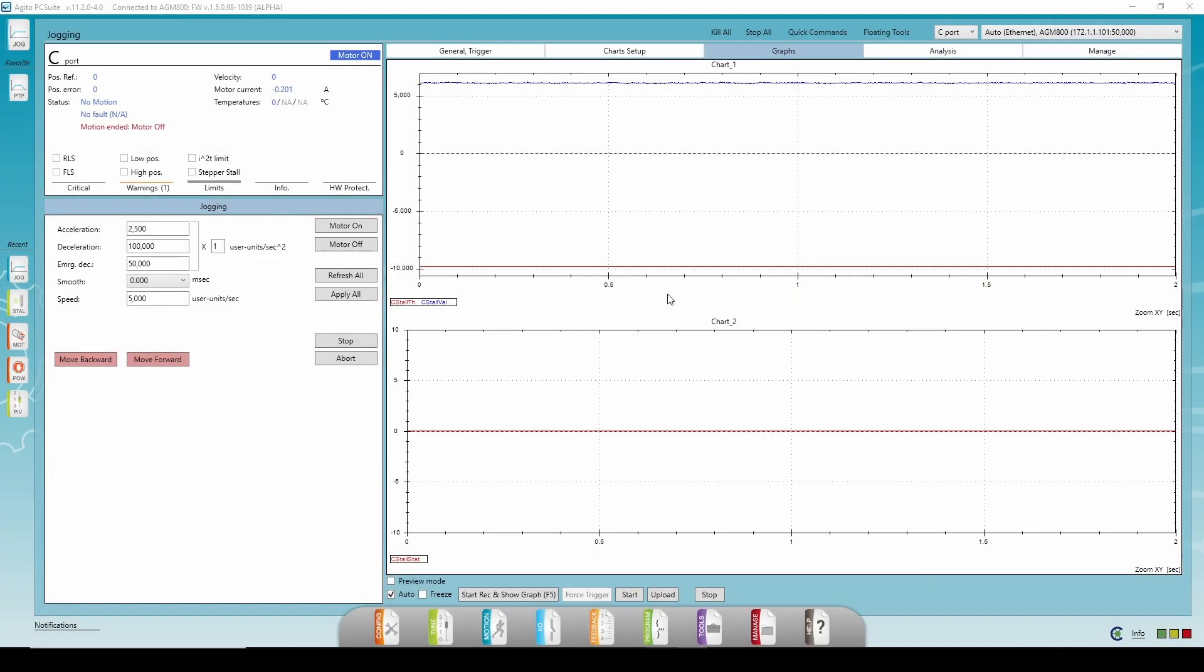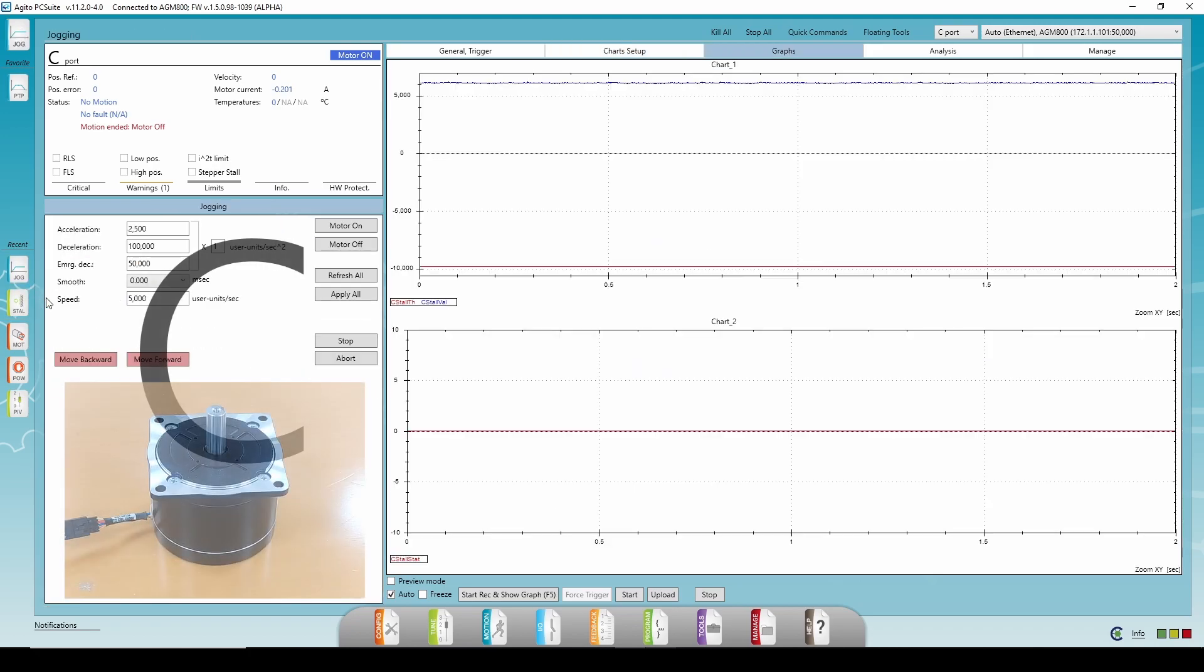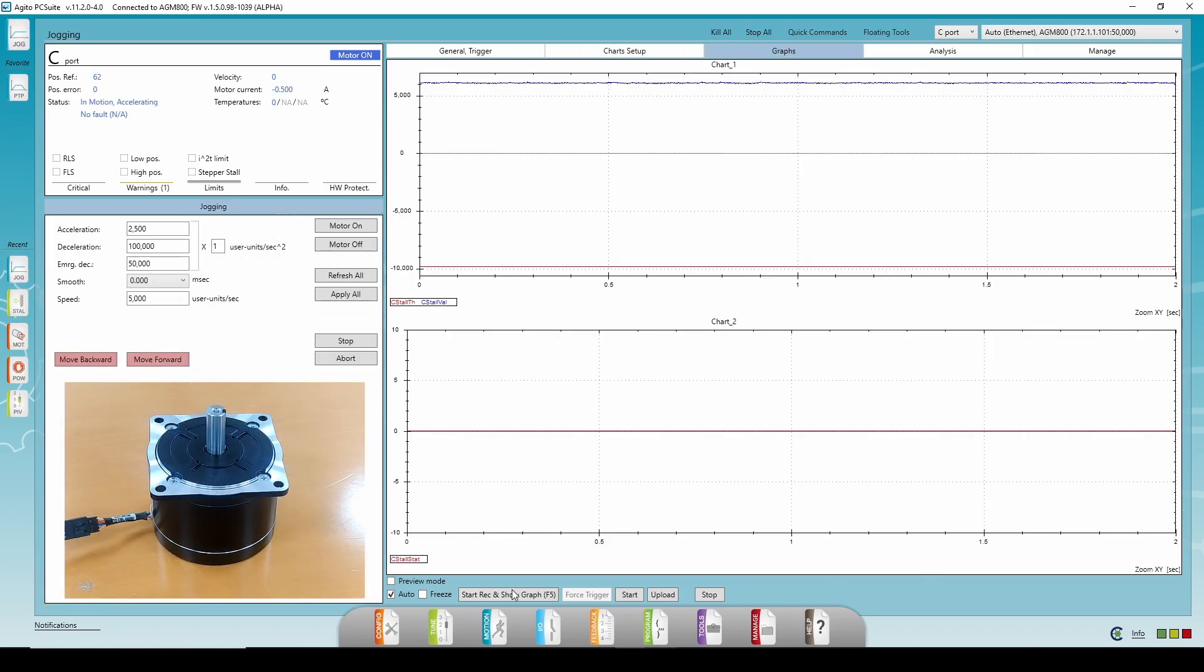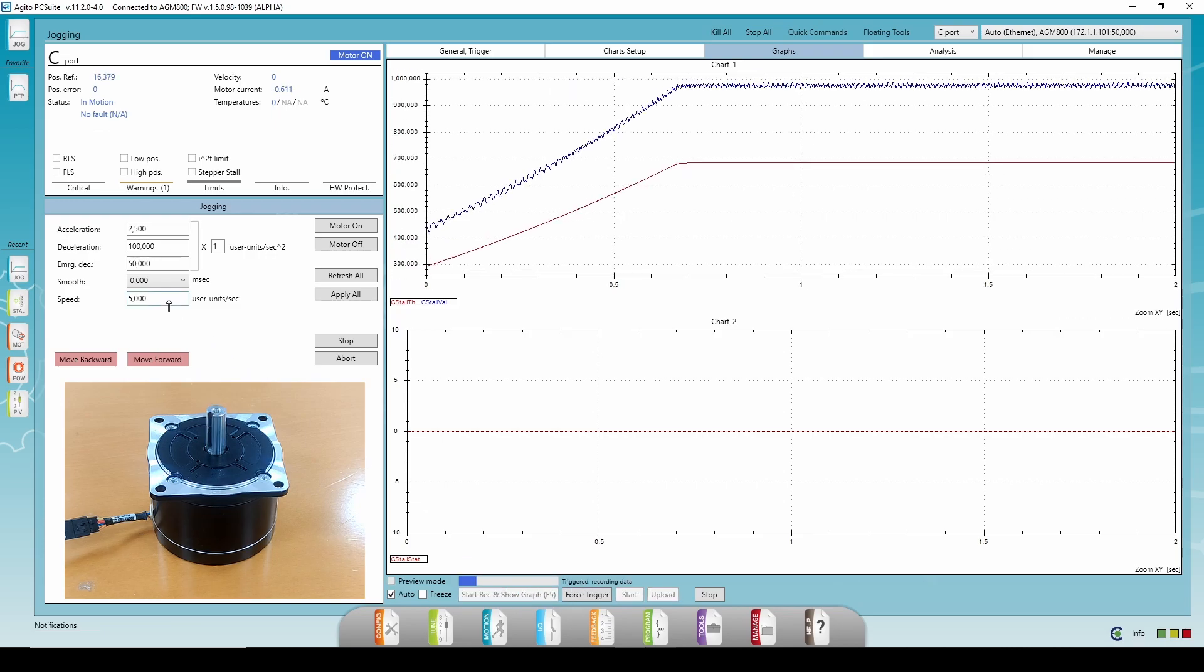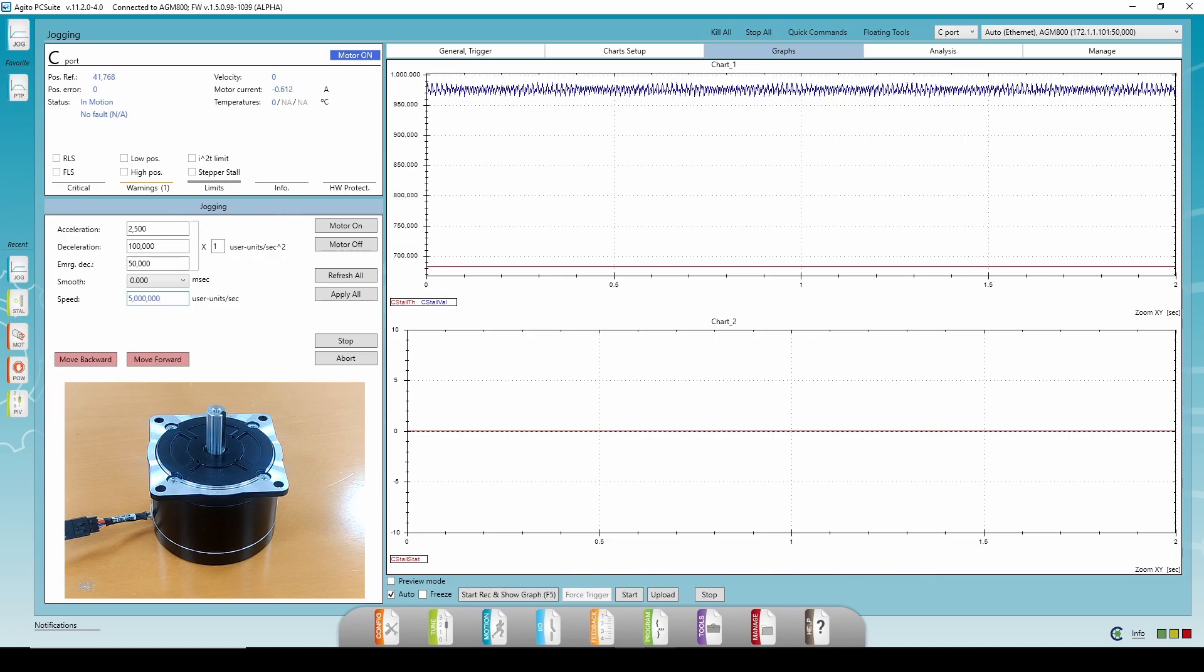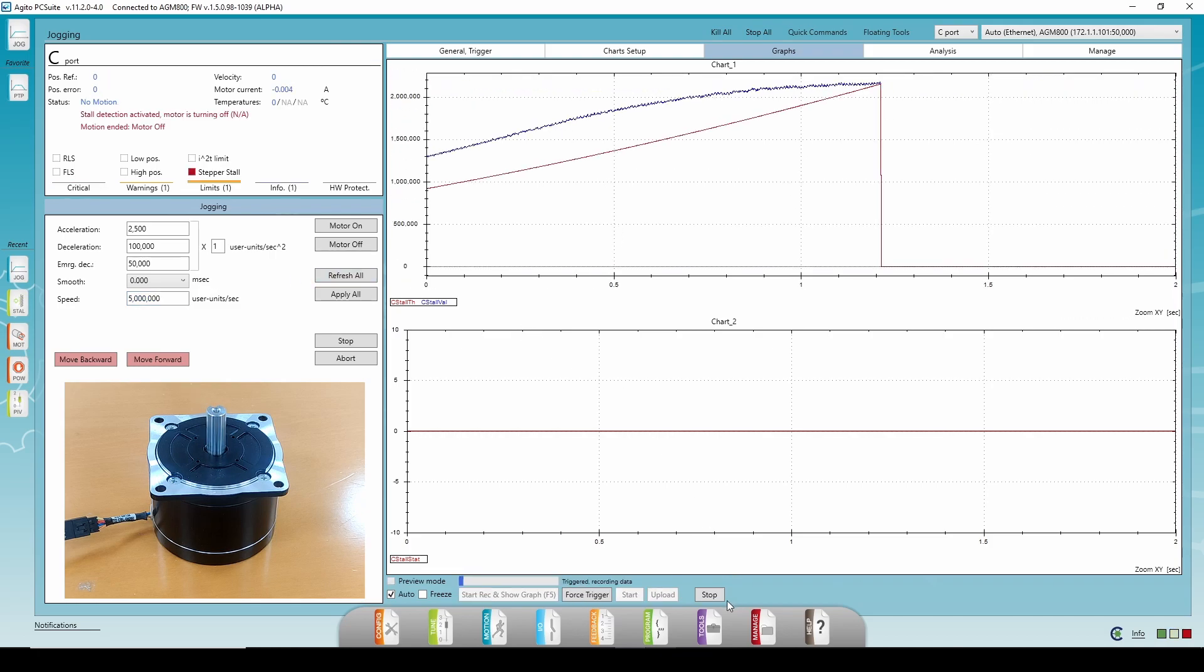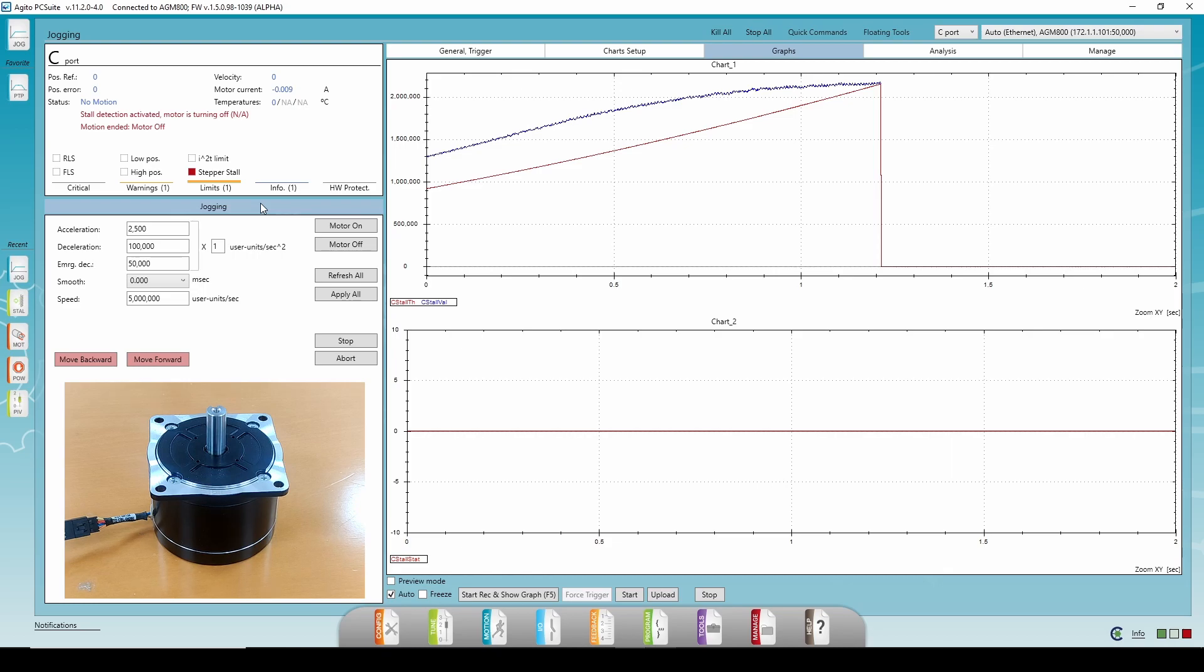Now, let's see an example with the motor turning off. I'll set the stall config to 2, on with alarm and motor off. I'll start with the same velocity as before, let the motor reach a constant speed, and then I'll change it to a very high speed. Let's say 5 million steps per second. This will cause a stall event, since the rotor won't be able to follow the change in the magnetic field. As we can see, the motor is turned off when the stall event occurs.